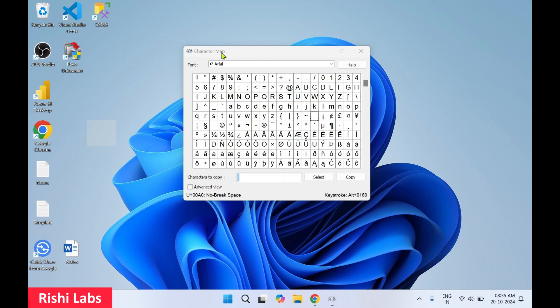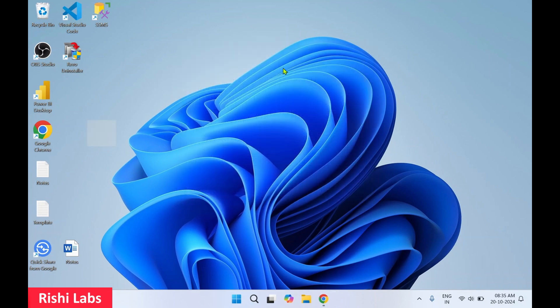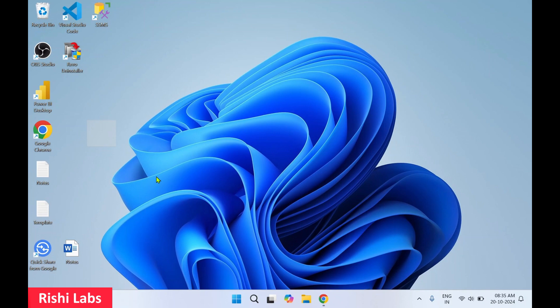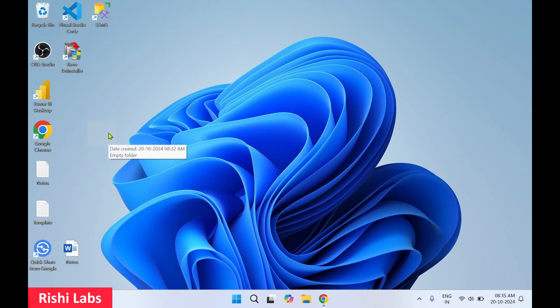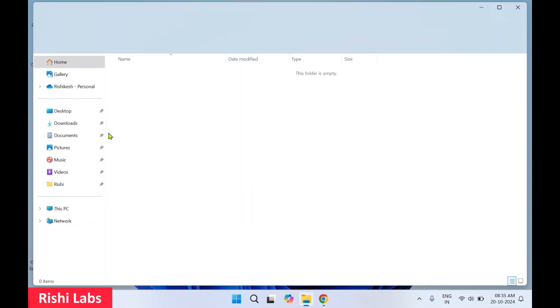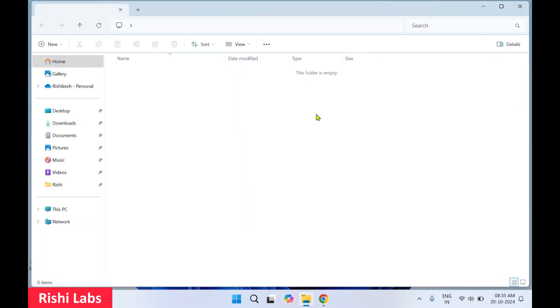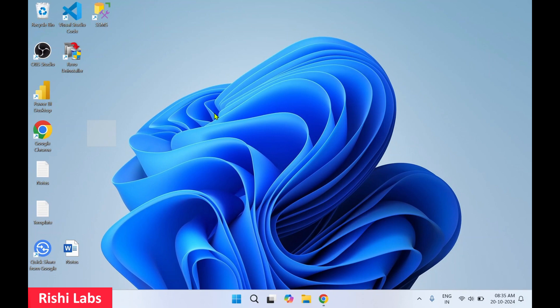I'll just close this Character Map. You can see the folder has become invisible. It is there. How can you see it? You can just click and drag to select over here. You can see a transparent, invisible folder. If you double-click on it, it's going to open this empty folder. Now you can keep this folder anywhere on your desktop, in any corner, and no one is going to know unless they do this screen selection.